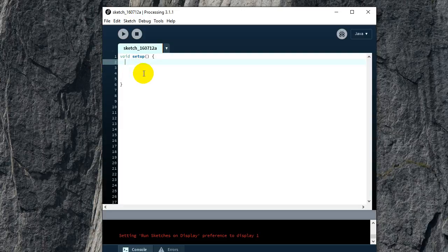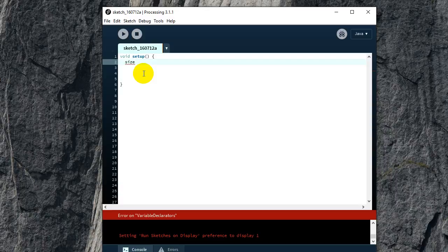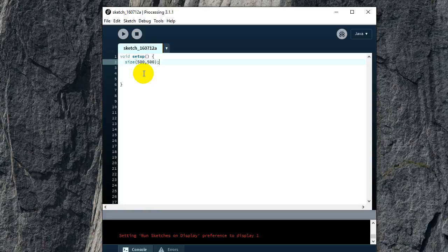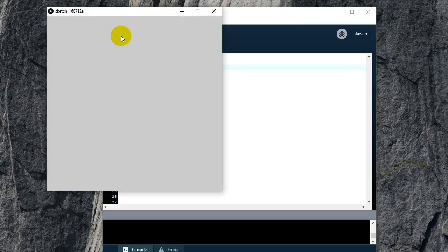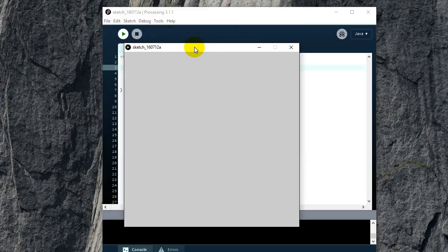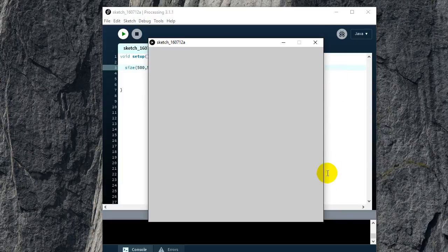The first thing we're going to do is use a function called 'size'. What the size function does is create a window of a certain size. Let's create a window 500 pixels wide and 500 pixels high. Put a semicolon at the end of the line. If you run this code, it creates a window of 500 by 500 pixels.